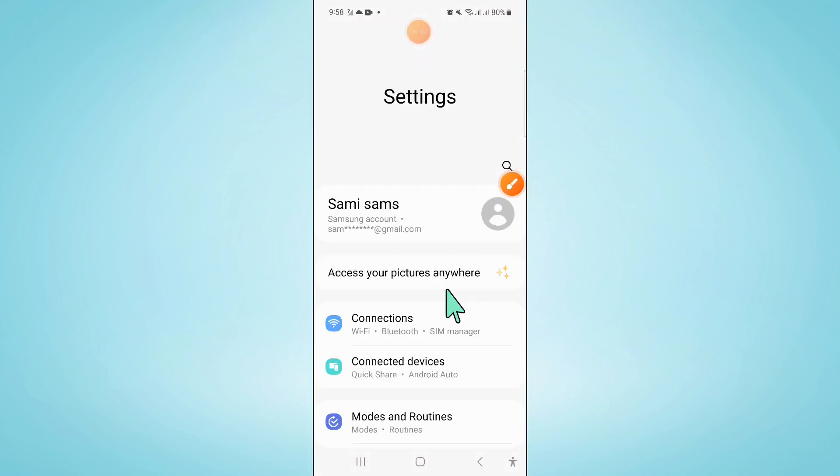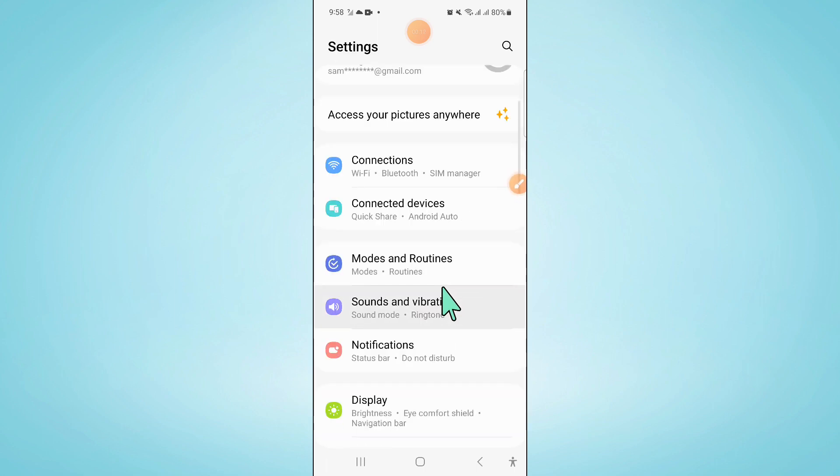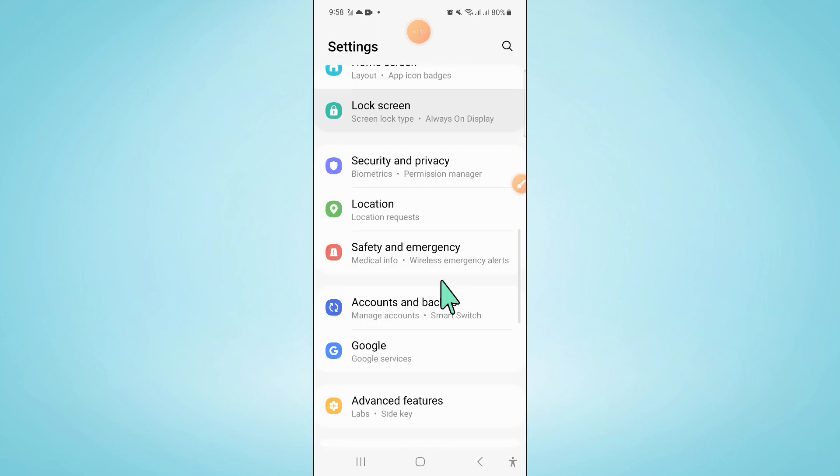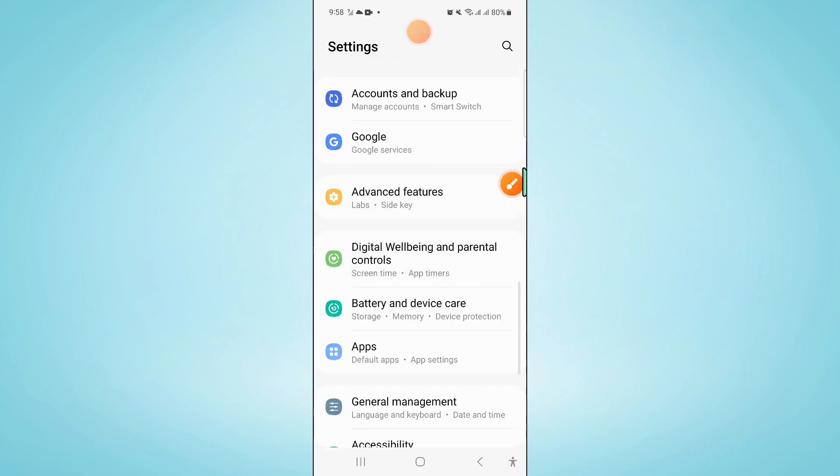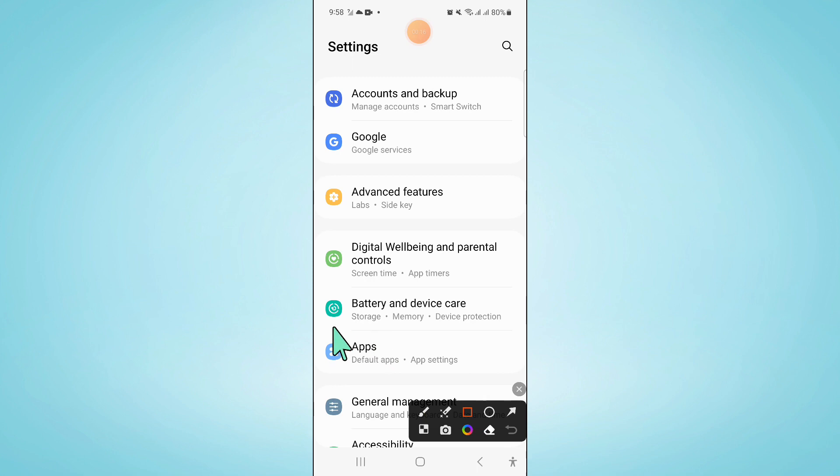Now in settings, scroll down and here click on apps.